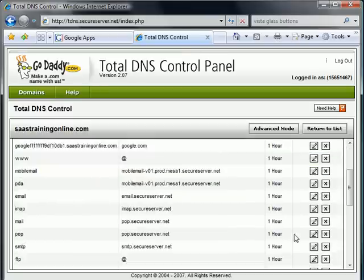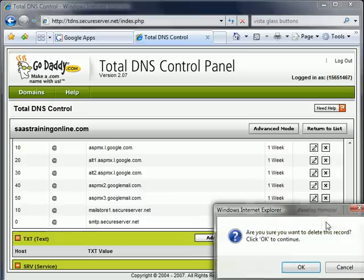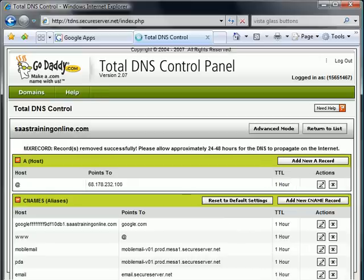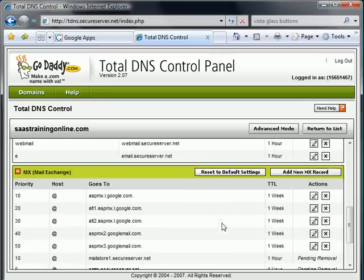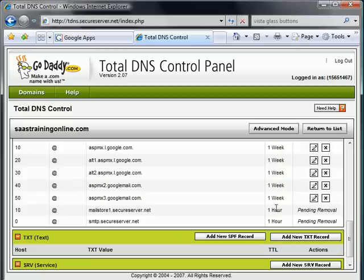And let's do one more. We have smtpsecureserver.net. And yes, we want to delete that. You'll notice here pending removal means they're not quite out of the DNS just yet, but they will be soon.